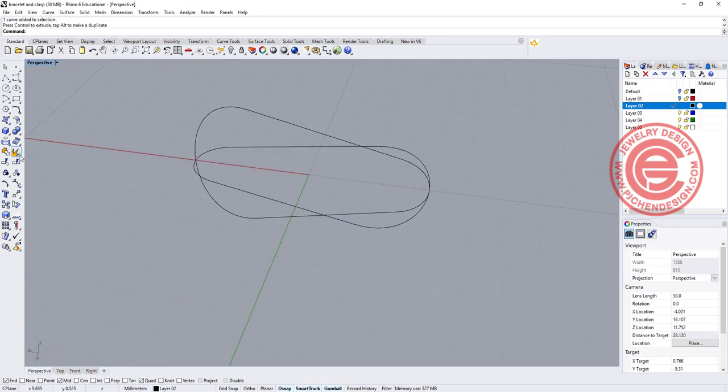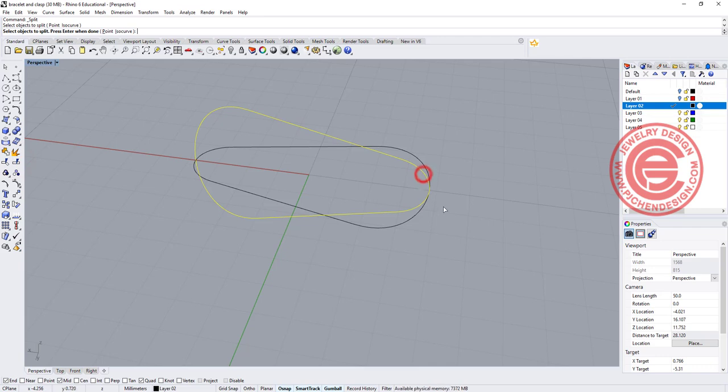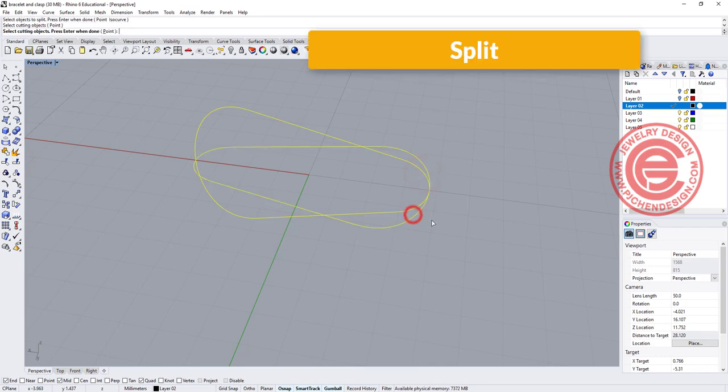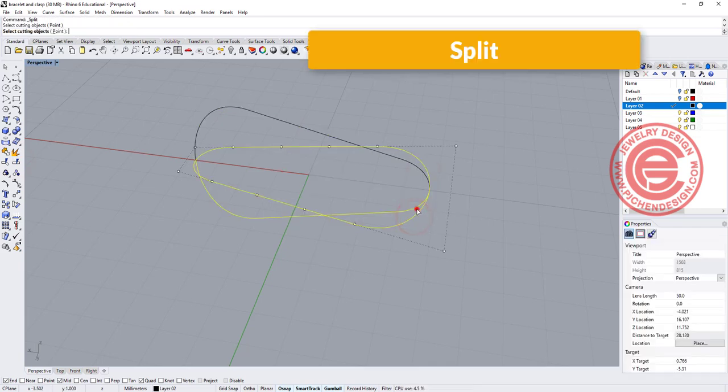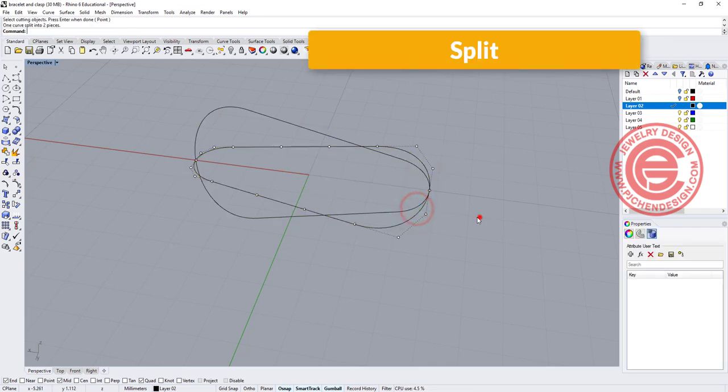Let's go ahead and use a split command. This will be split by this one, and this will be split by this one.